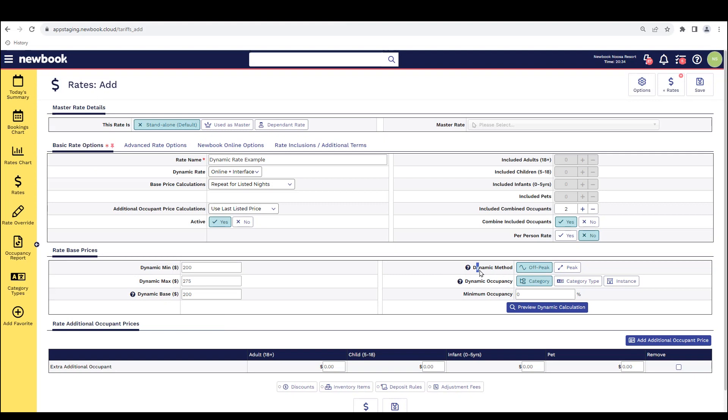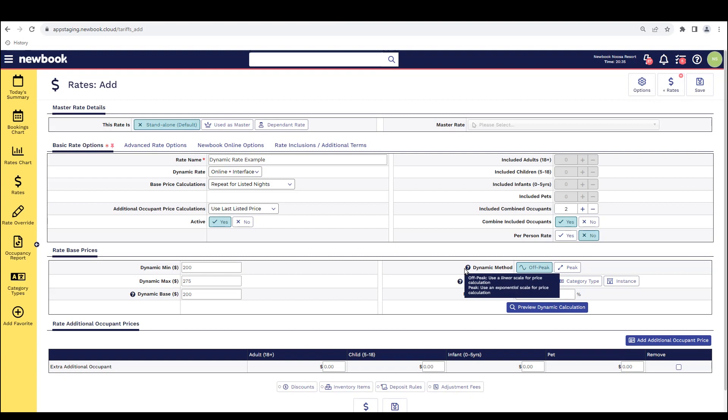Now that we've set our dynamic rate pricing, on the right we then have some options as to how you would like Newbook to calculate this pricing. We have our dynamic method. So we have two options, off-peak and peak. If you hover over the little toggle here, it'll tell you what sort of scaling they use. So off-peak uses a linear scale for price calculation. So that essentially is quite a gradual increase and works in a linear line.